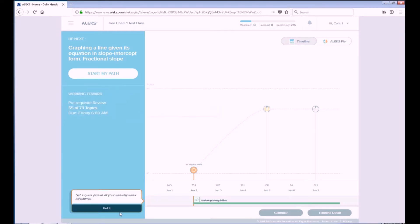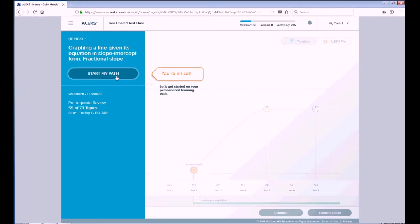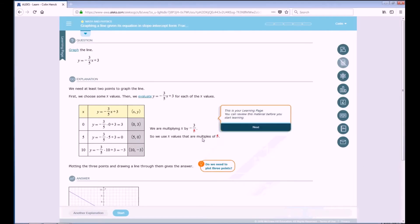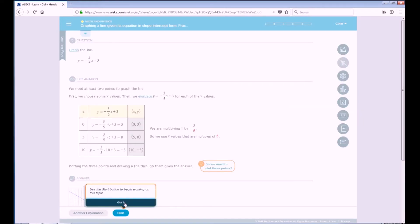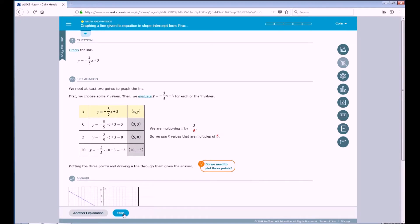Once you're done looking at everything, you can start your path. When you start your path, any time it brings you to a new topic while using Alex, it'll bring you to the learning page. This page will help you to review all of the information for that topic before you actually do the questions on it. When you feel you're ready, you can click the Start button to begin answering questions on the topic.